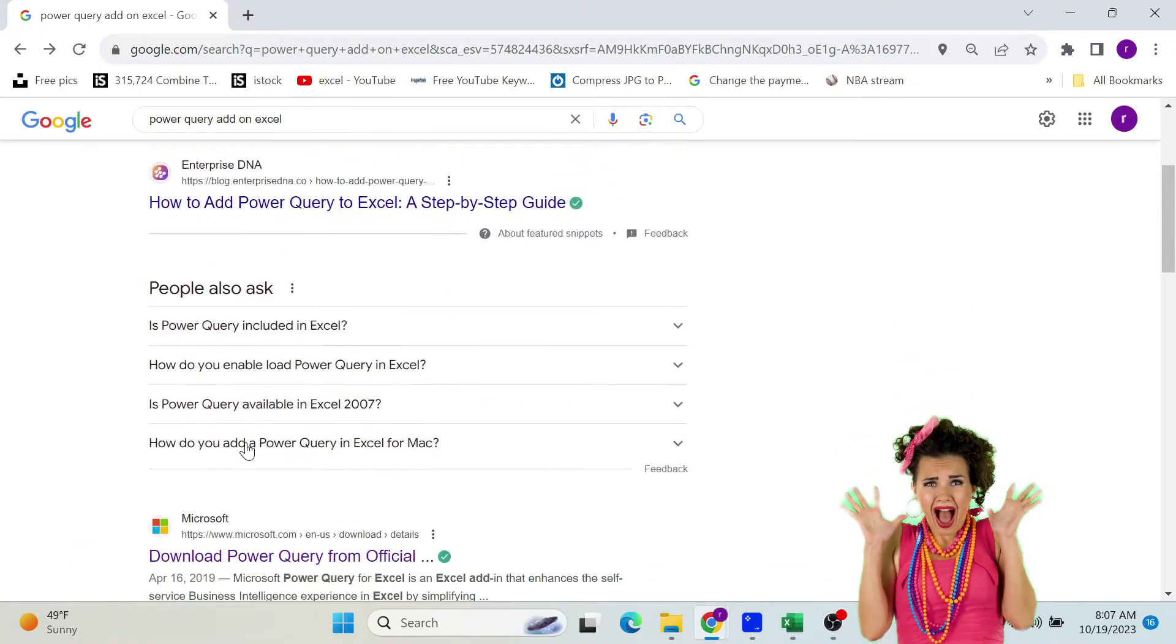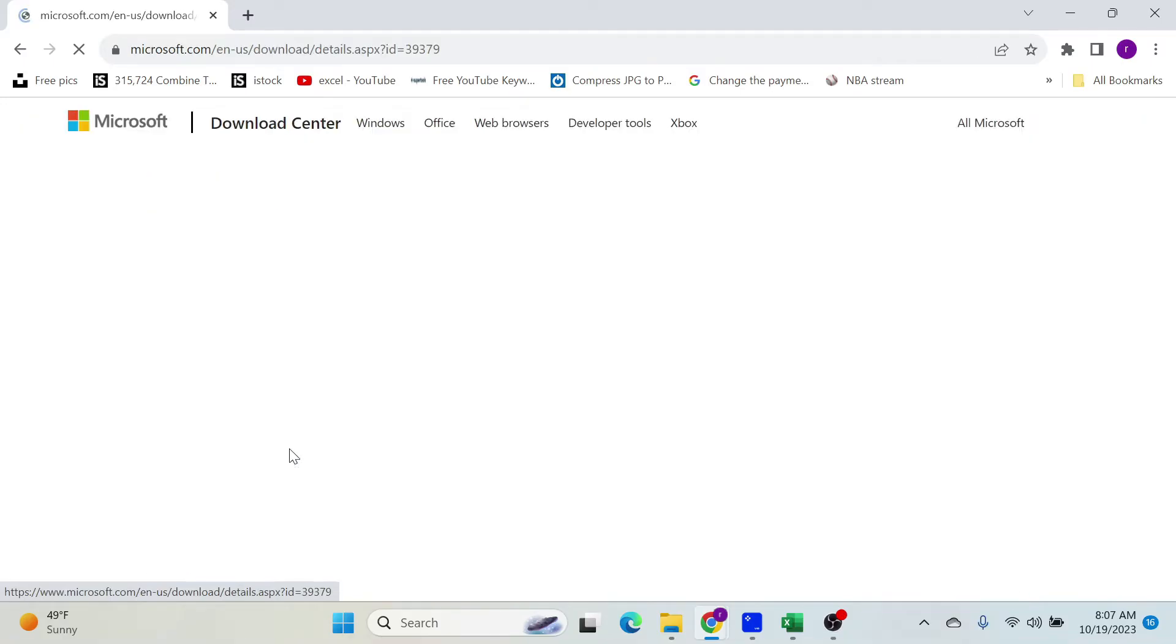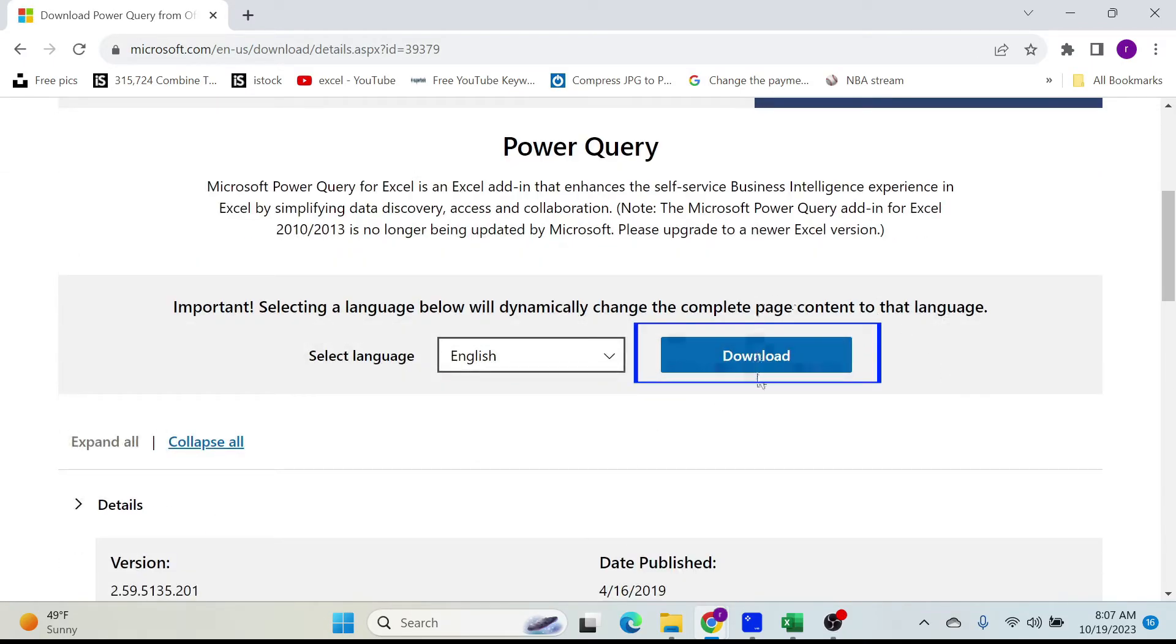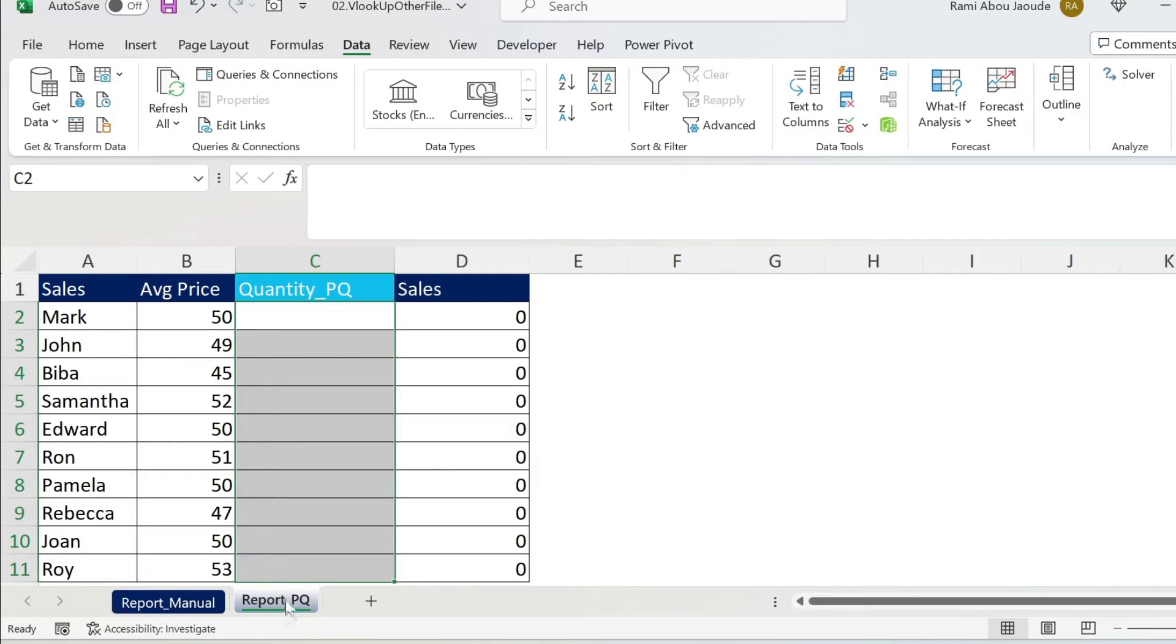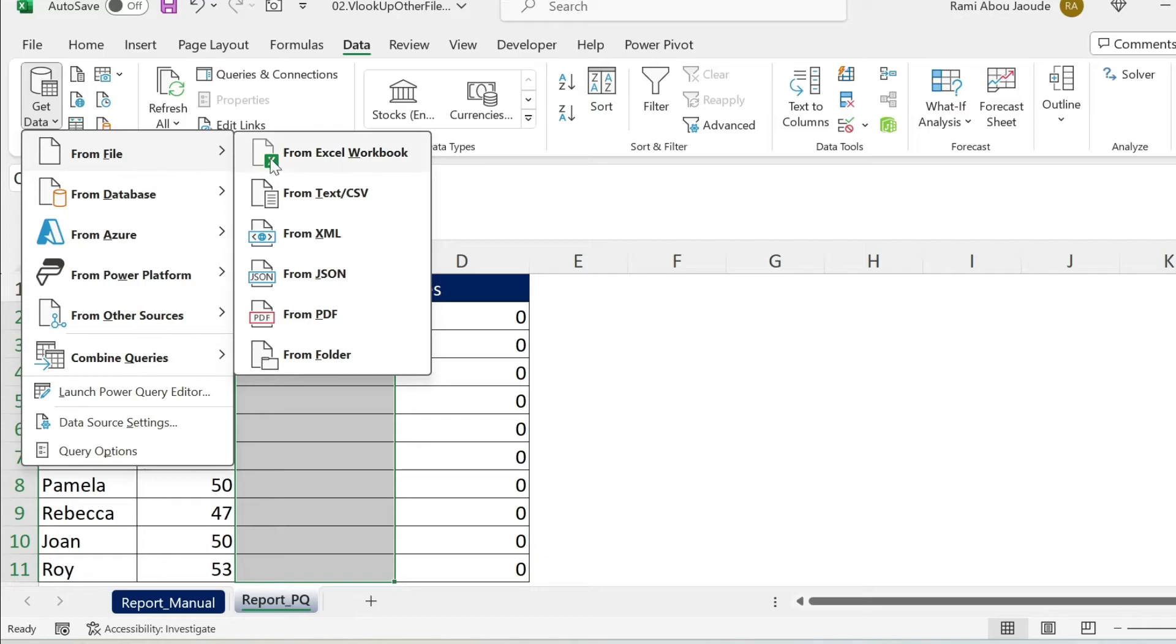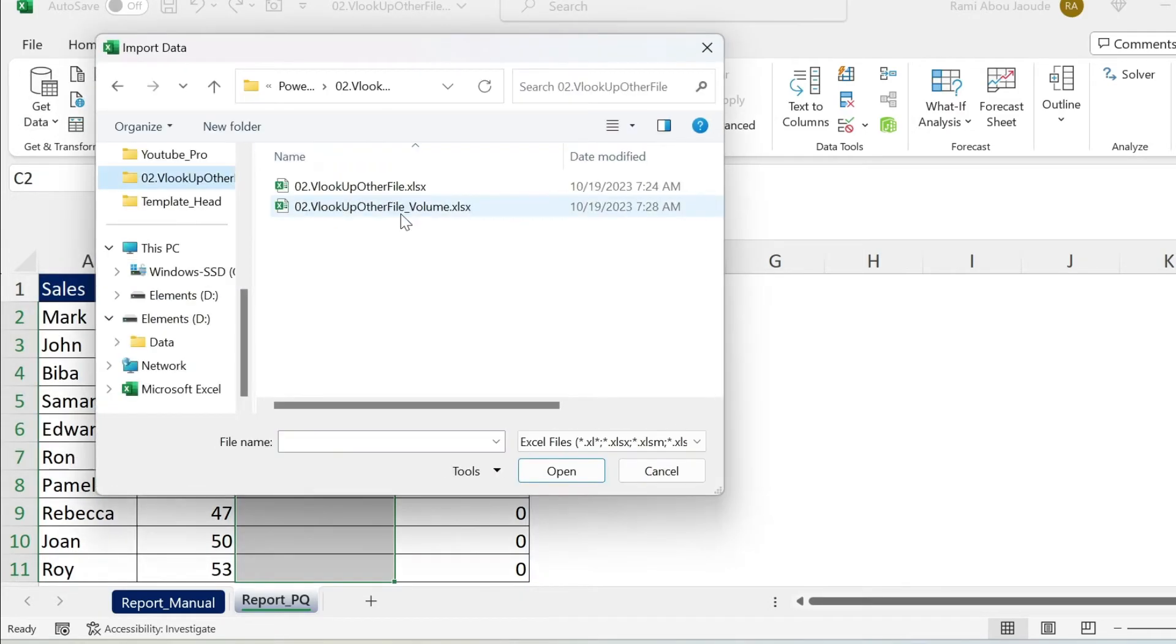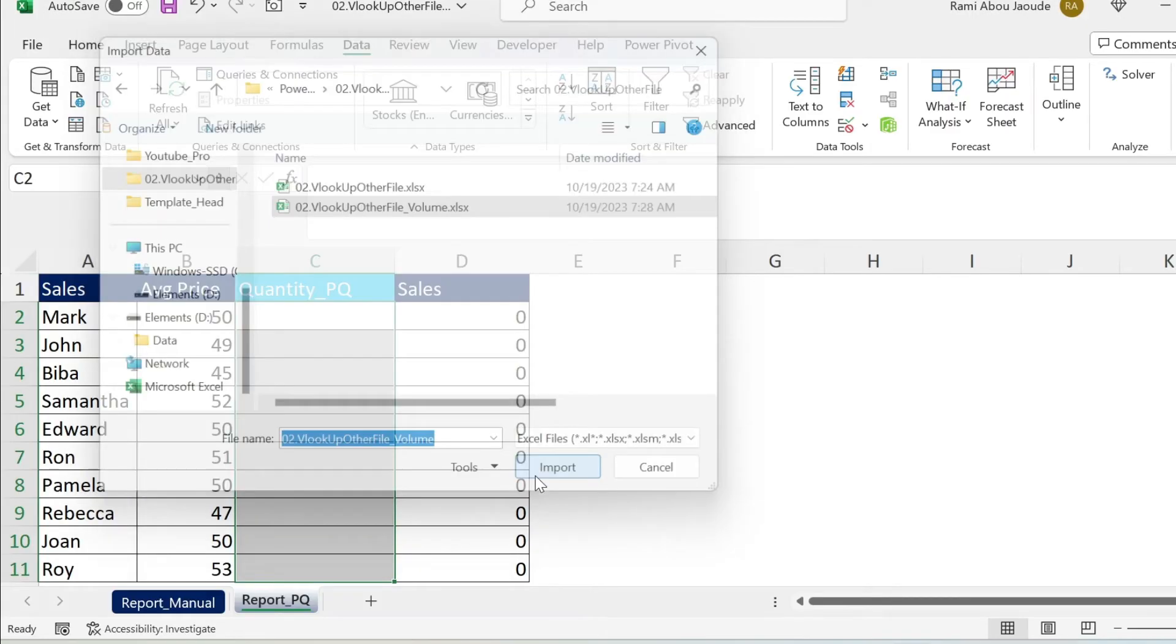Don't panic. Just go to Google and you can download an add-on and install it. It will work. Let's go to Report PQ. This is the same dataset. I'm just going to put the VLOOKUP here. Get Data, From File, From Excel Workbook. Here we have to select our file. That's my file. Import.